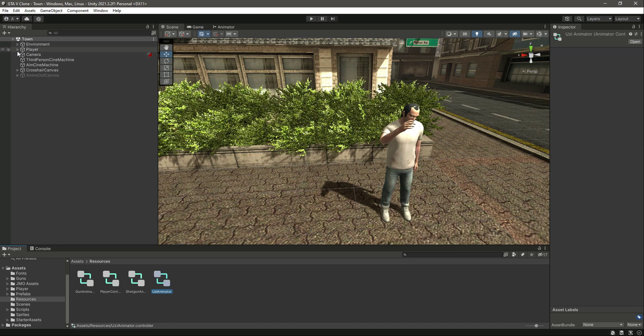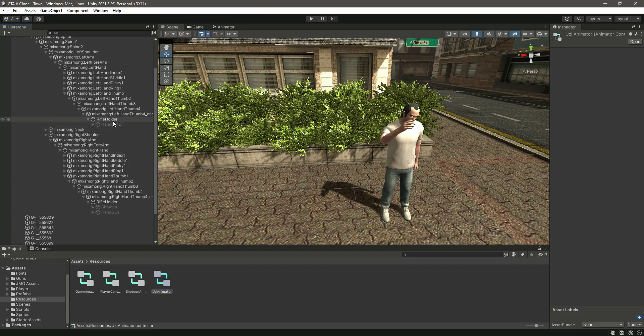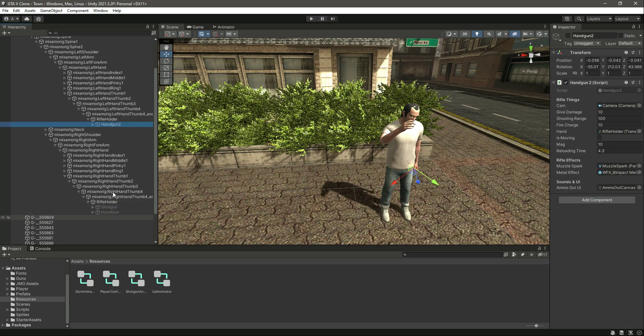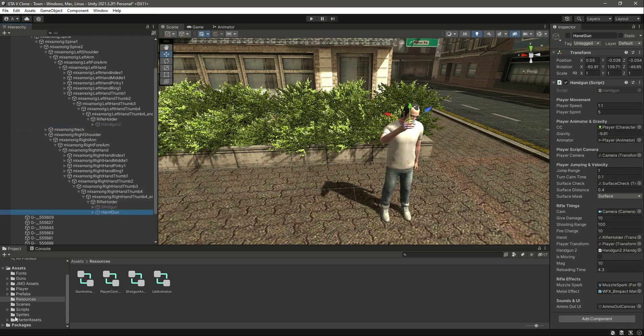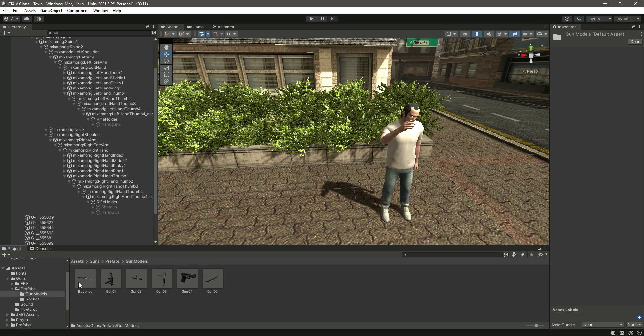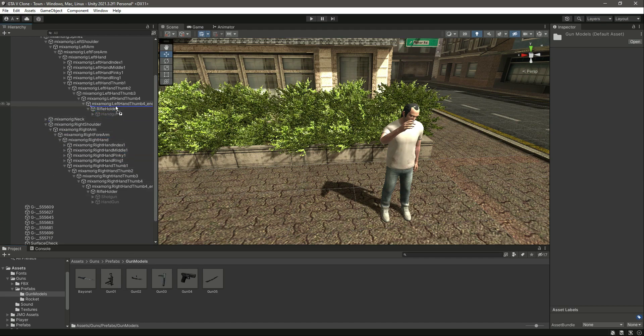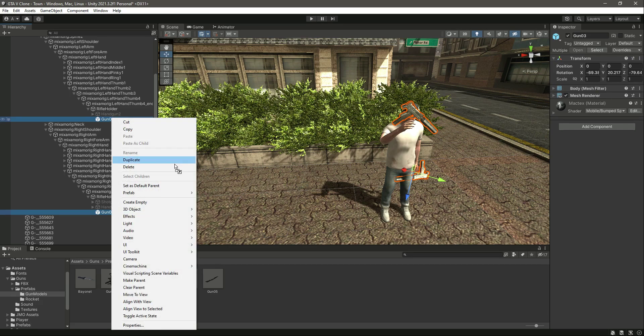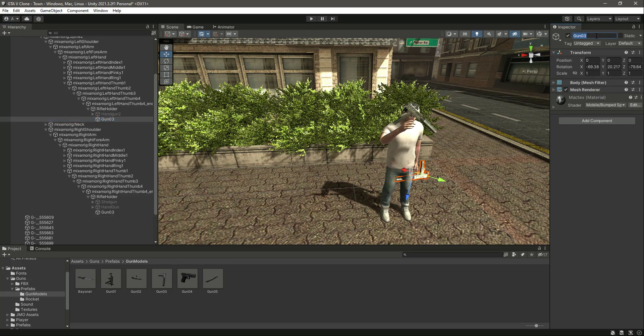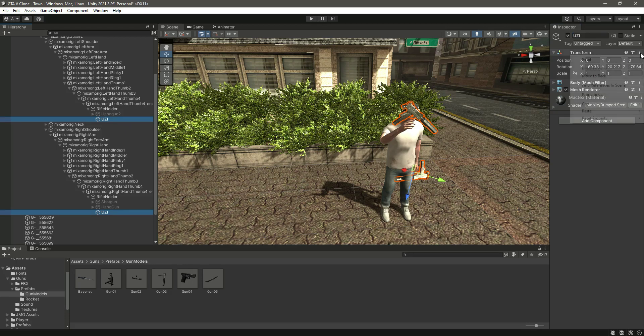Now if we open up the player and inside the rifle holder, I have deactivated both handguns and shotgun. We will add the UZI, so inside the guns go to prefabs, then gun models, and you can see this gun 03 right here. Just drag and drop this first right there and then right down here. Select both of them, click on prefab unpack completely, and rename them as UZI.